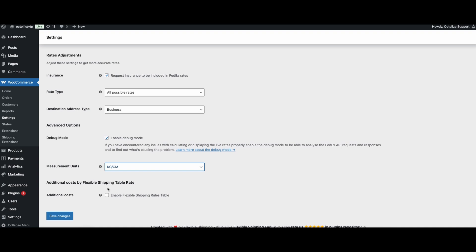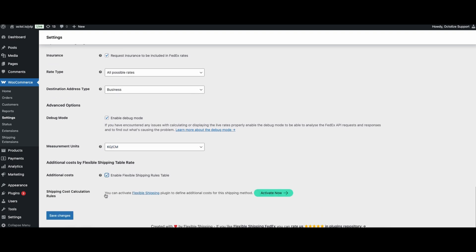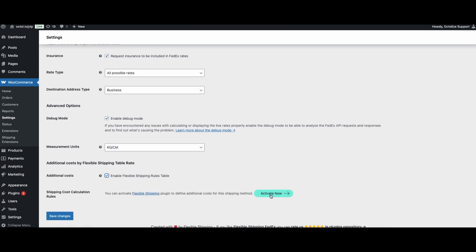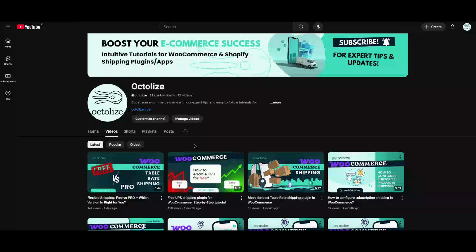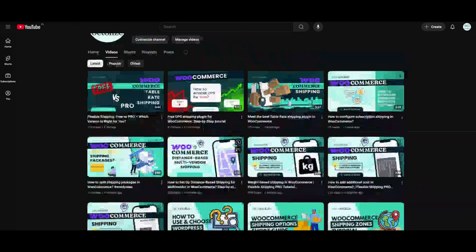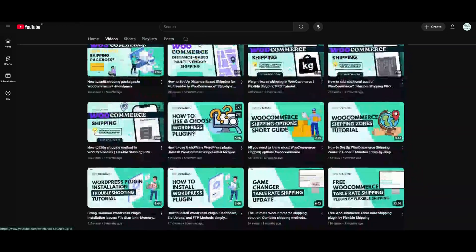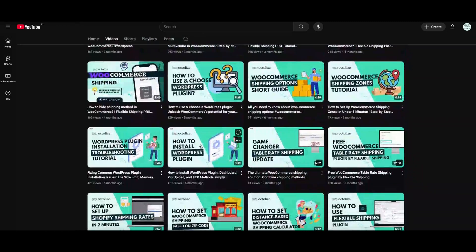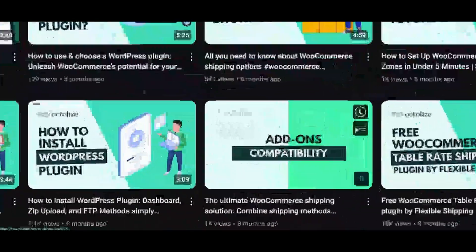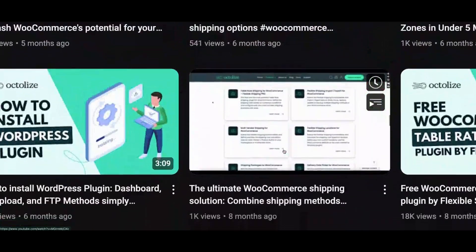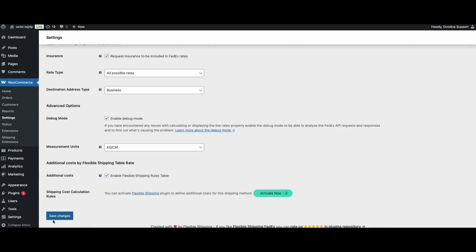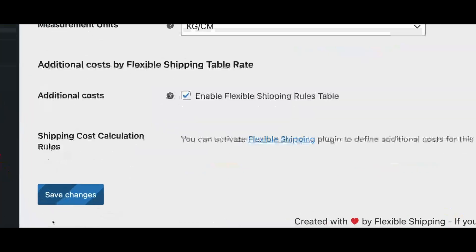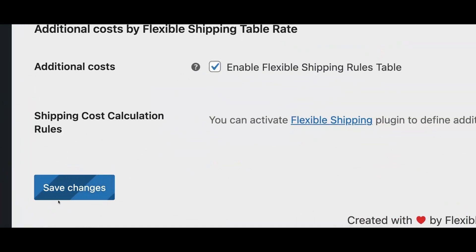The last section is additional costs by flexible shipping table rate. We have video about this feature. In short, you can combine our most popular plugin with FedEx and set various parameters. That's it. You can press the save button and proceed to testing your new plugin.